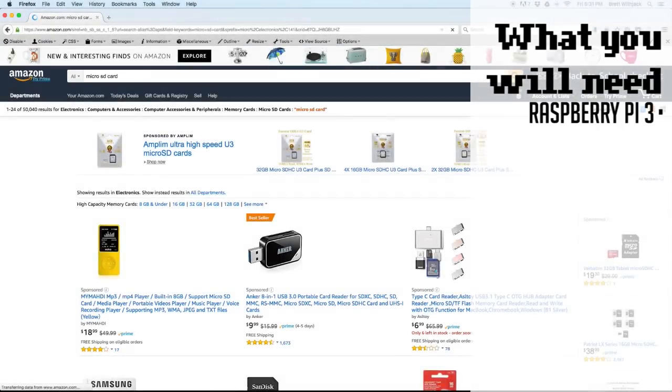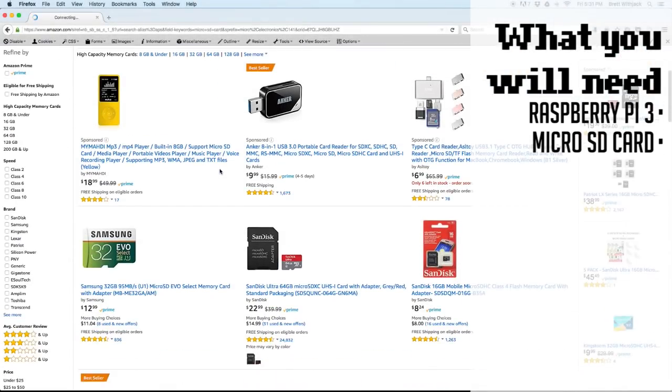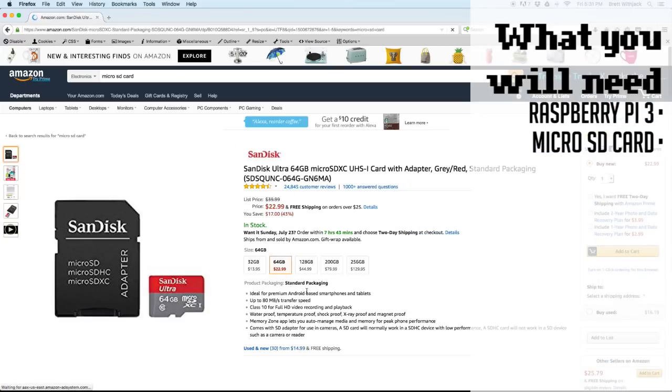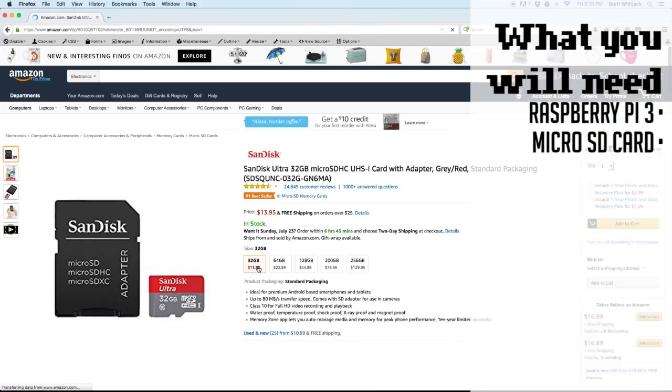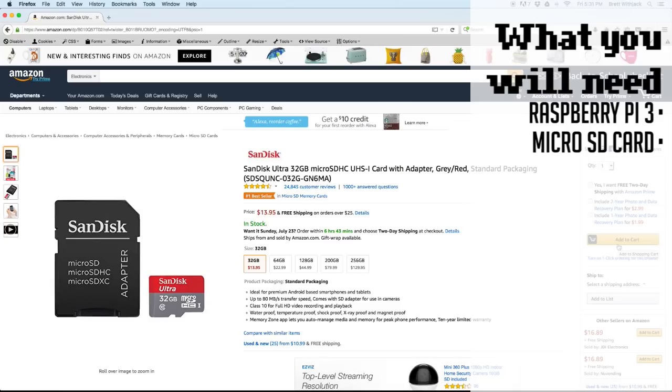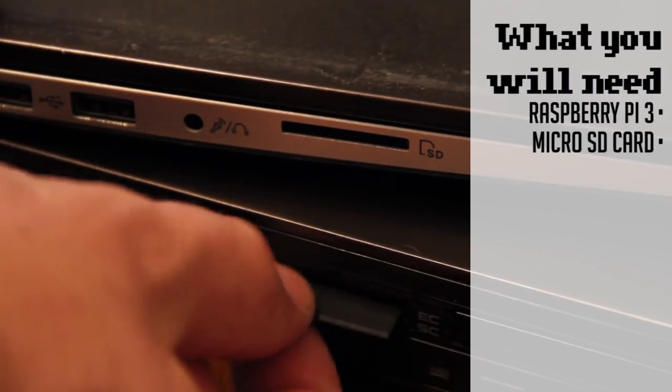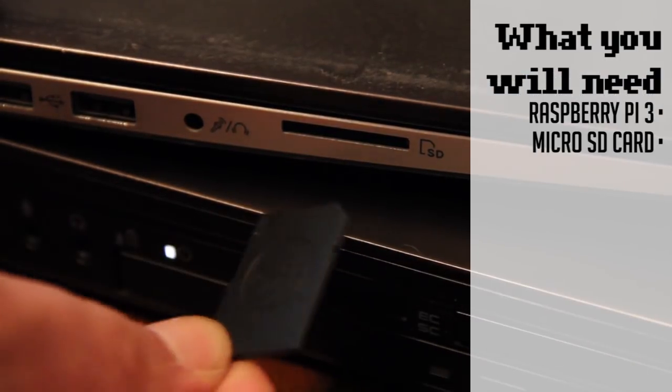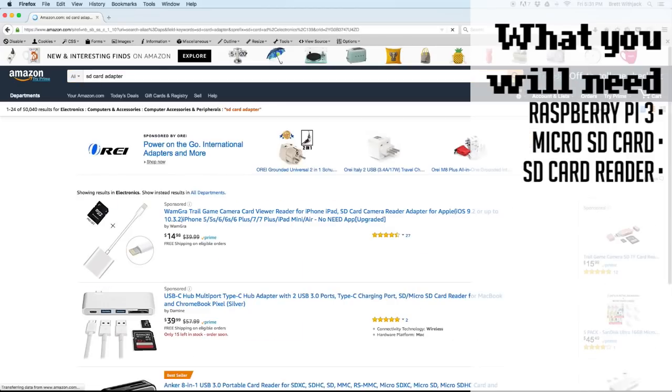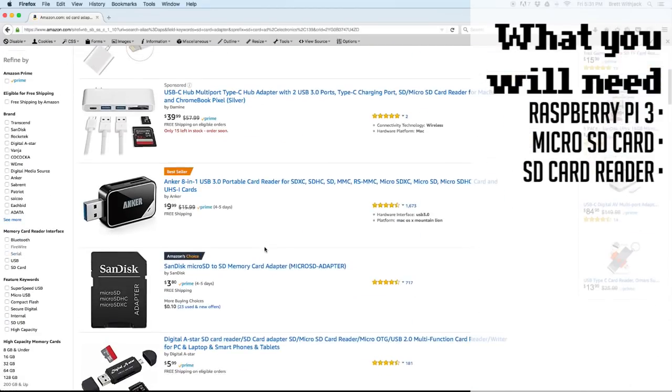Now you want to get a micro SD card. I recommend getting one that's a popular brand and at least 32 gigabytes and comes with a little SD card adapter. This is also a good opportunity to check and see if you have an SD card reader on your computer already. If not, they're very cheap and can be purchased here as well.